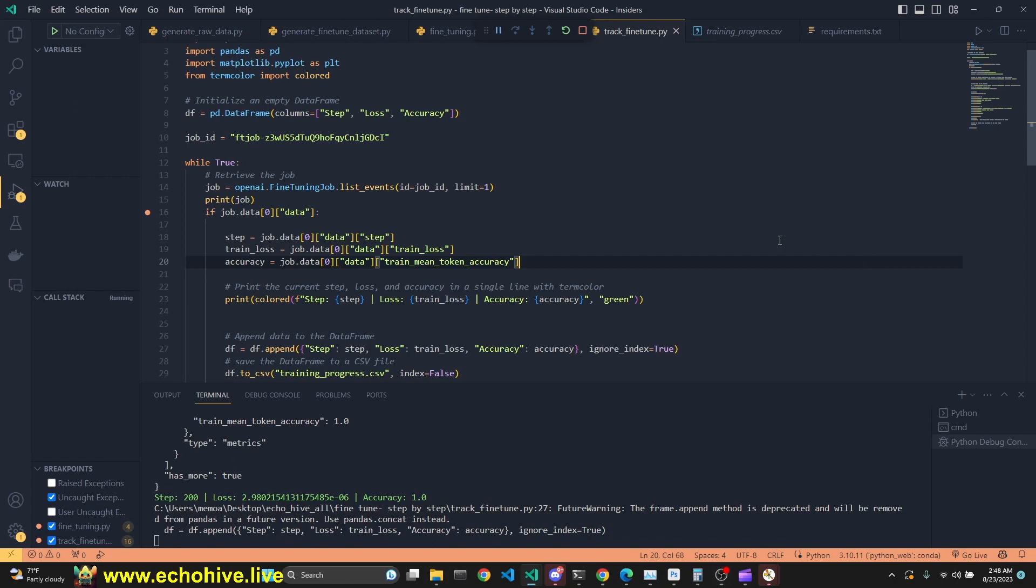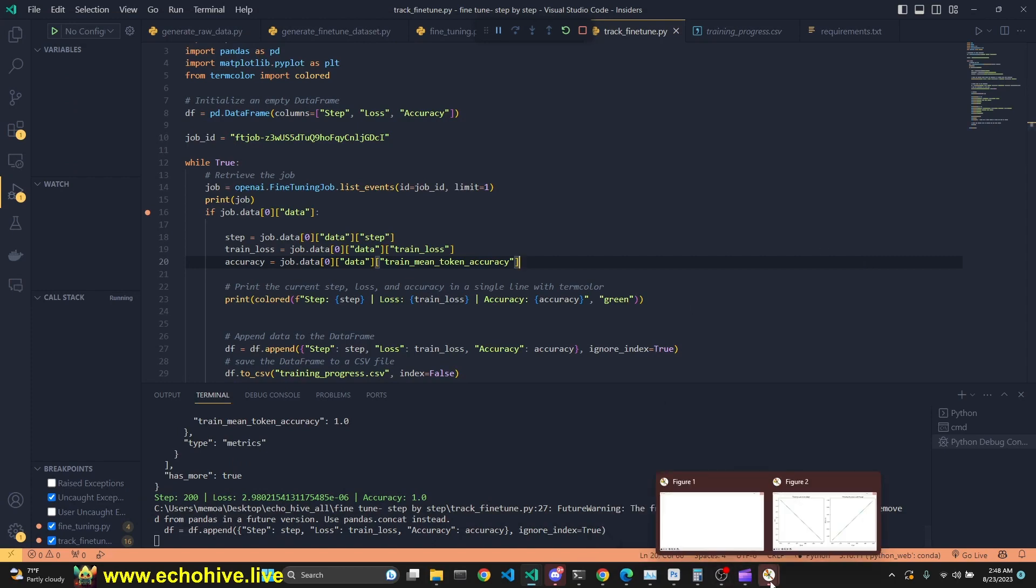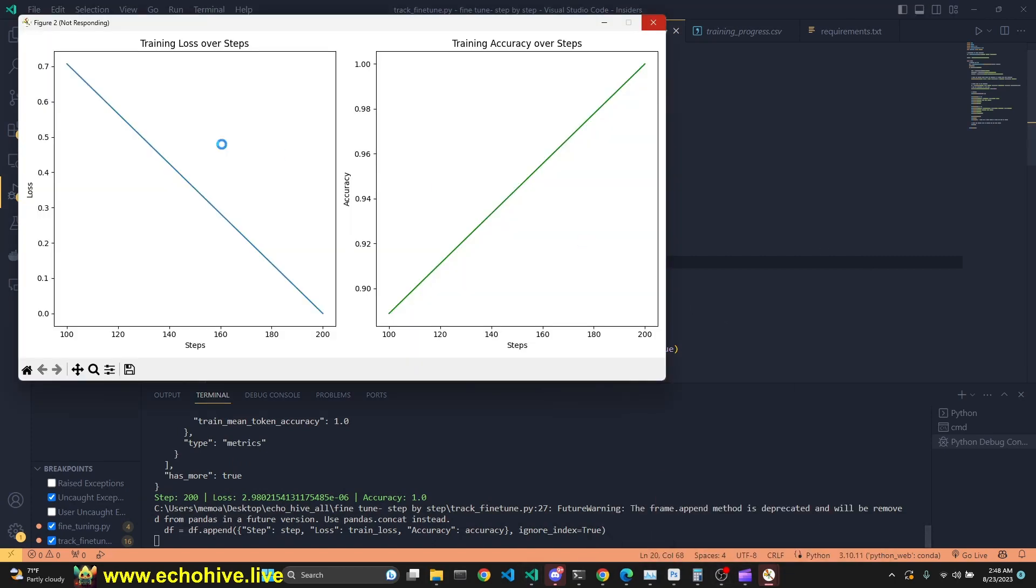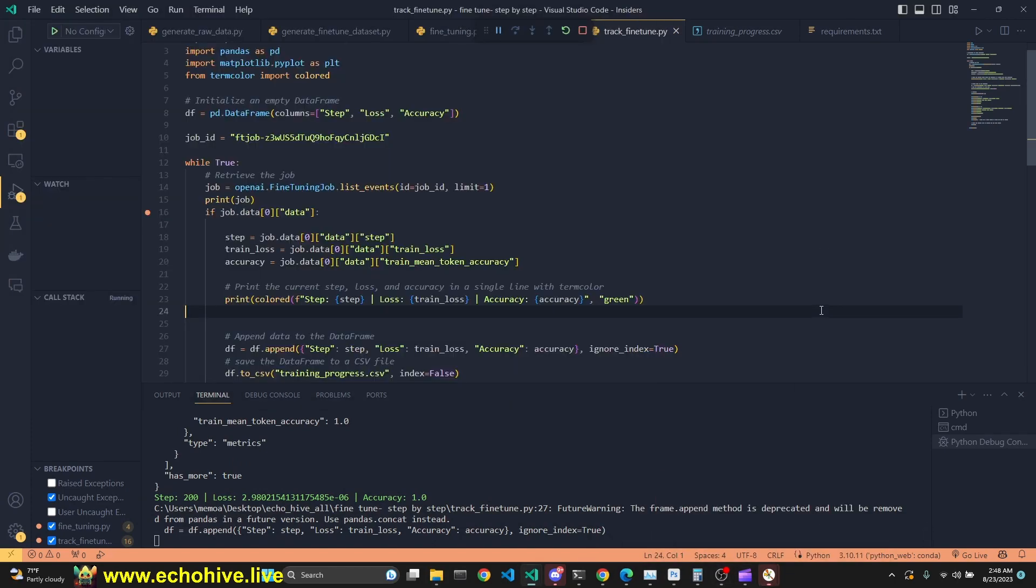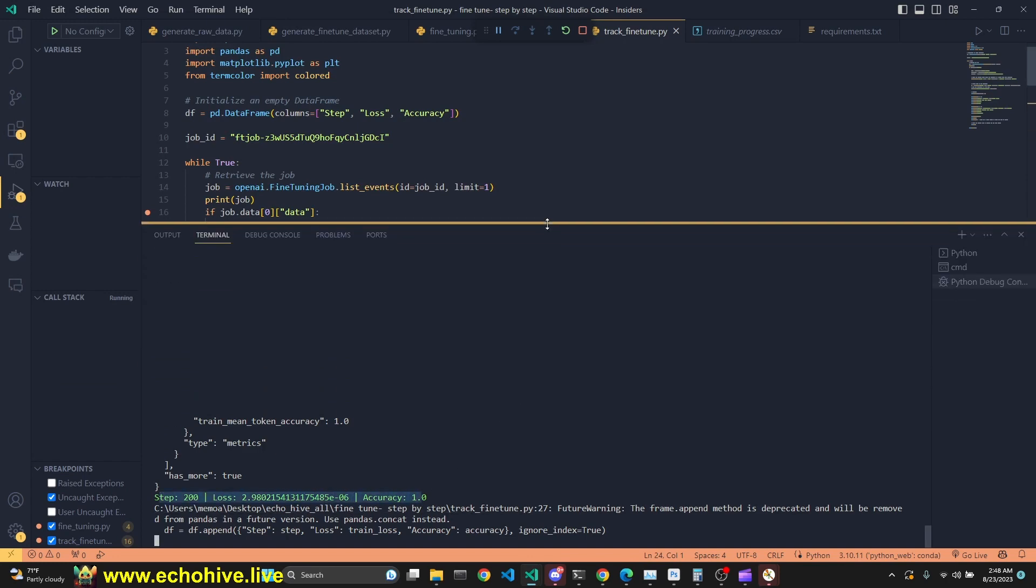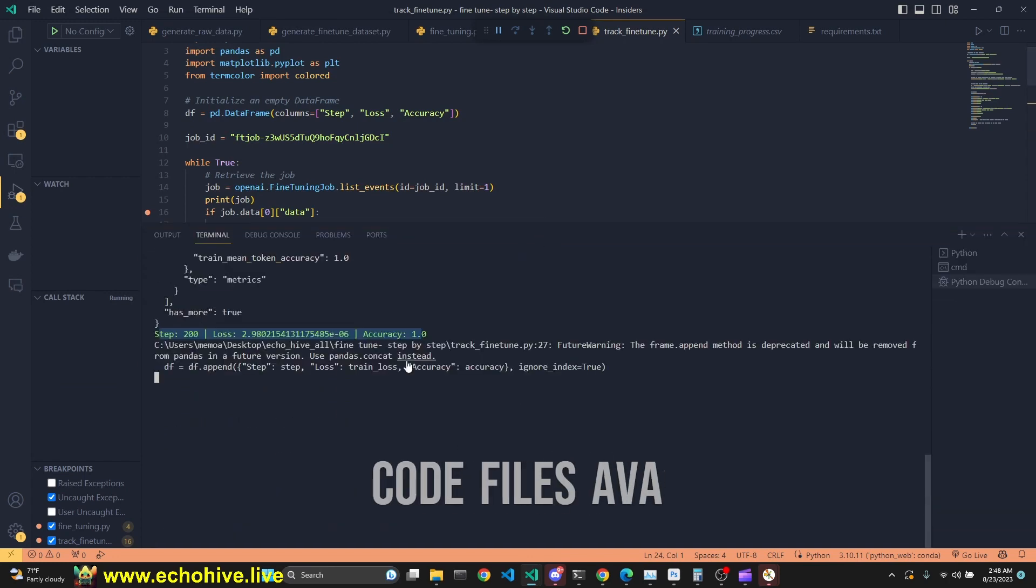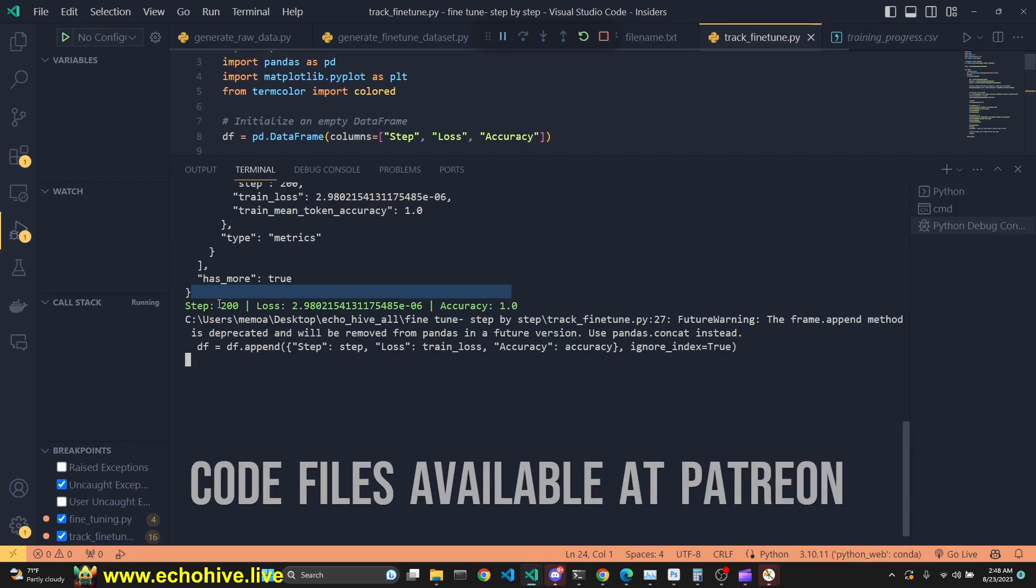Some time have passed, and we have our second graph, which is drawn up to 200. And we have printed the next loss, as you see. So while we are waiting, I would like to again mention EchoHive AI Academy.